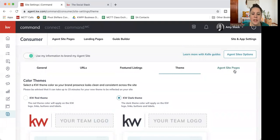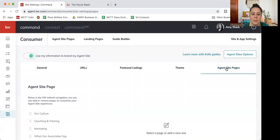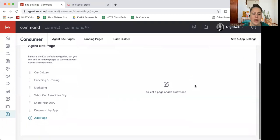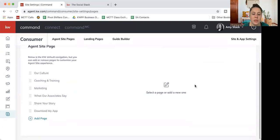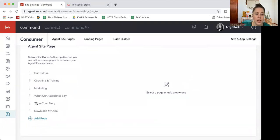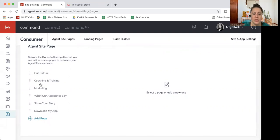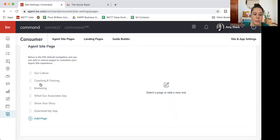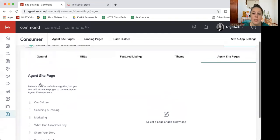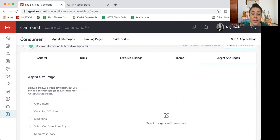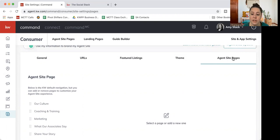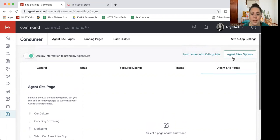Then on the last tab there, the agent site pages, this is where you'll actually be able to, once you build pages, you can order them and add them to your website. So we're going to do a whole video just on adding pages. But this is a question I get a lot is how do I change the order that my pages show up or I made a page, but it's not showing on my website. So just keep this in mind for later. Like I said, we'll do a video specifically on that.